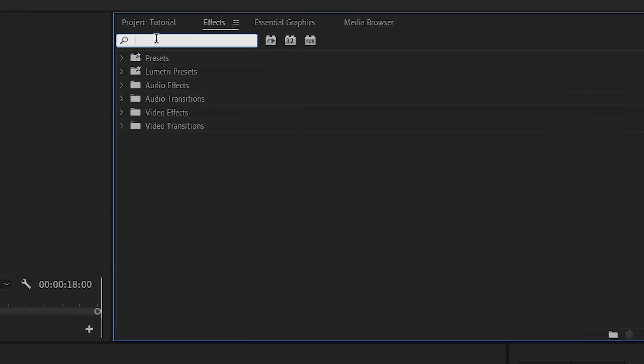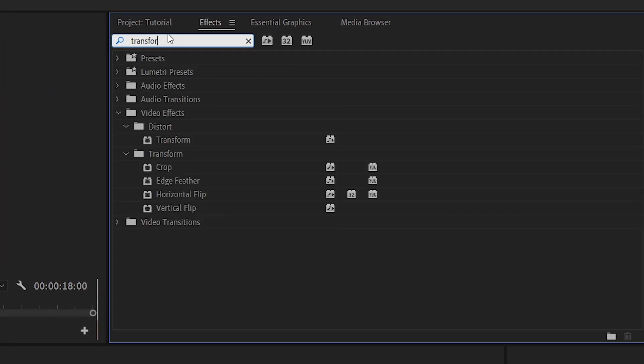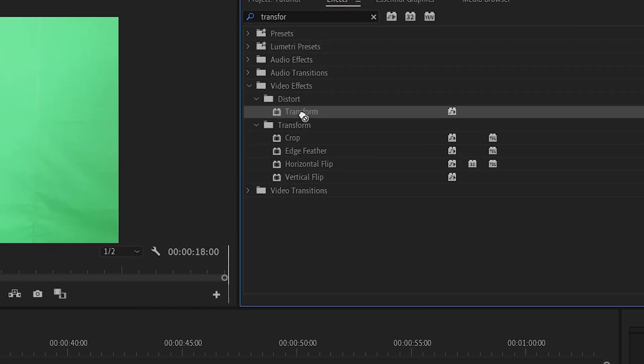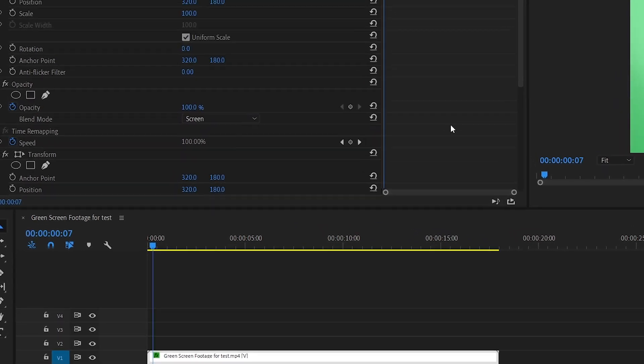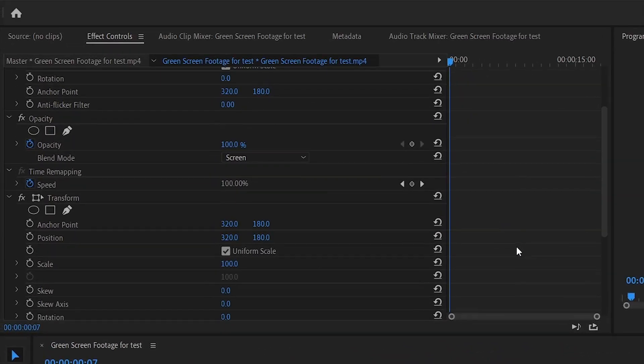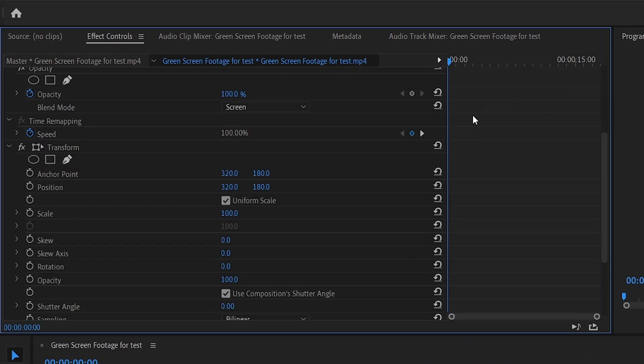First we're going to head over to effects and type transform. We're going to apply this effect to our clip. Then we're going to scroll down to event scale. Make sure you're at the beginning of your clip and select the stopwatch icon.